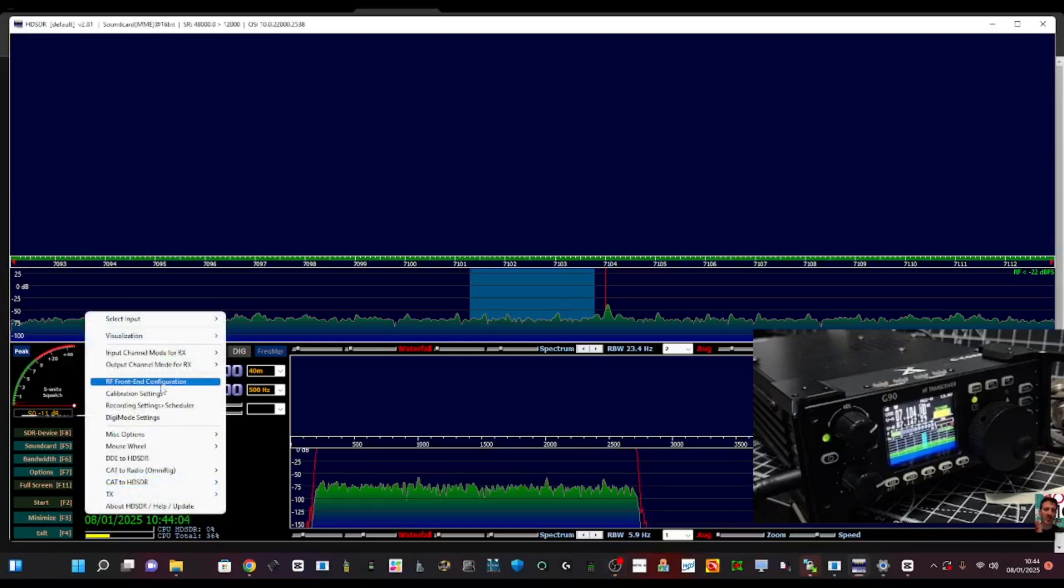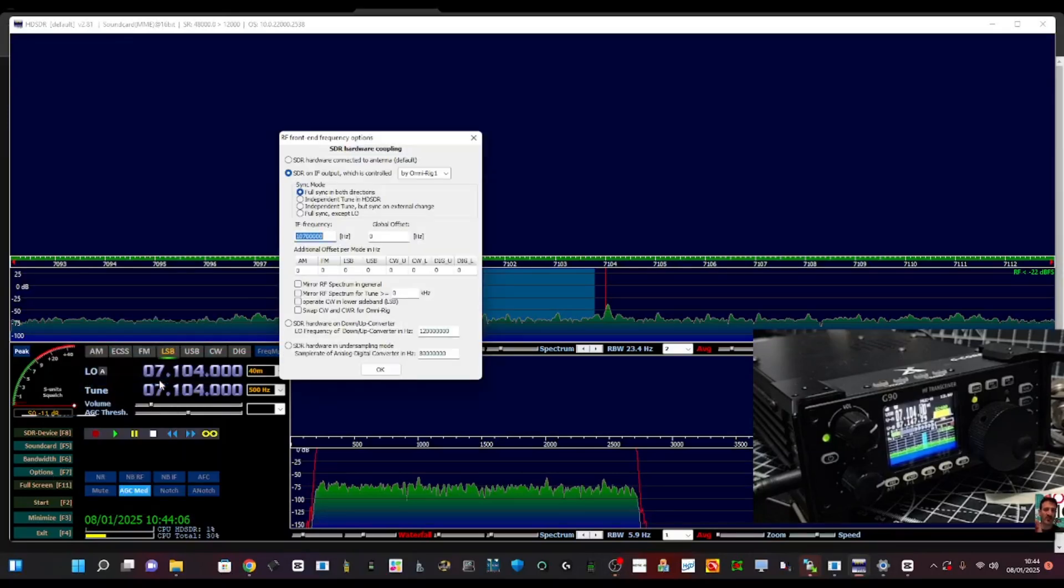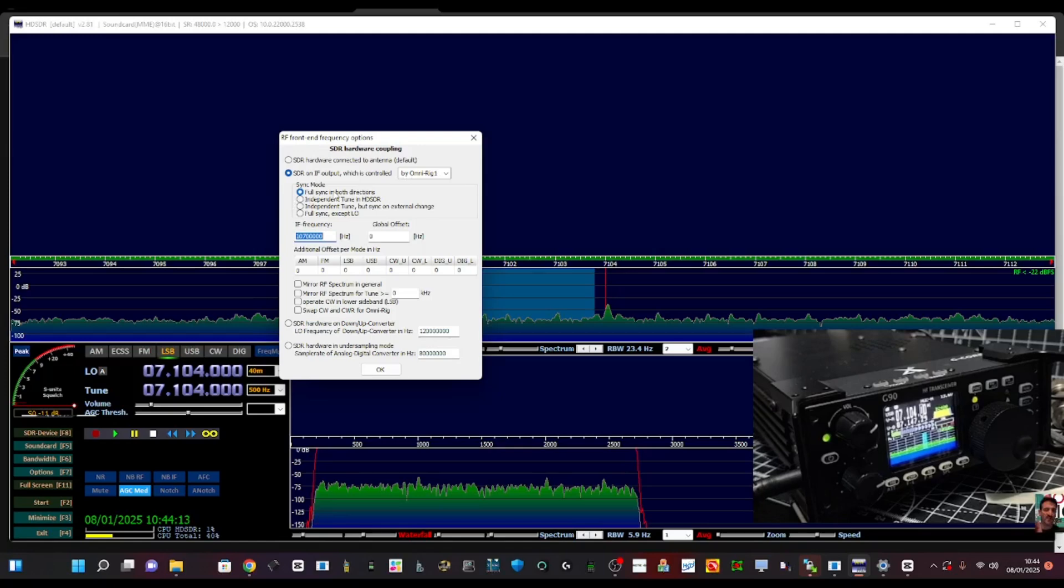Options, RF front end configuration. Click that and select SDR IF output which is controlled by OmniRig one here and full sync both directions.